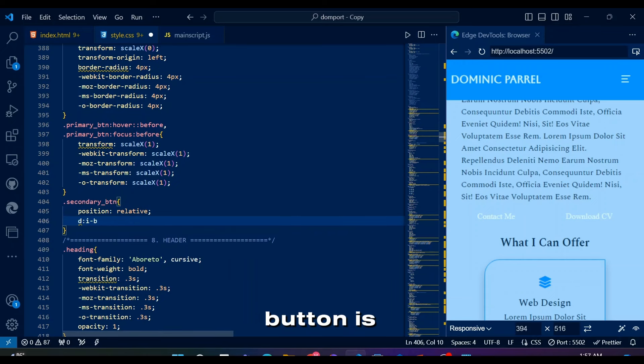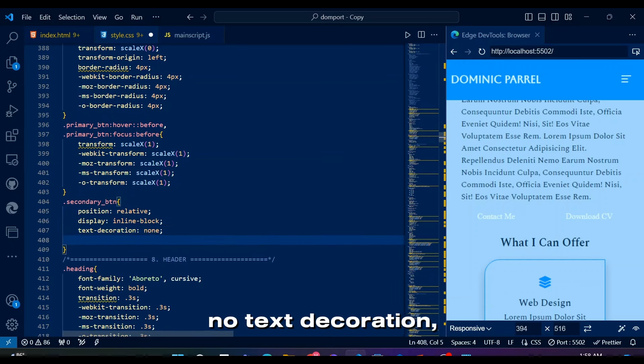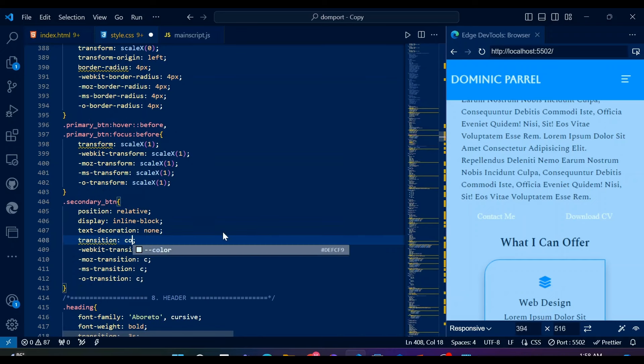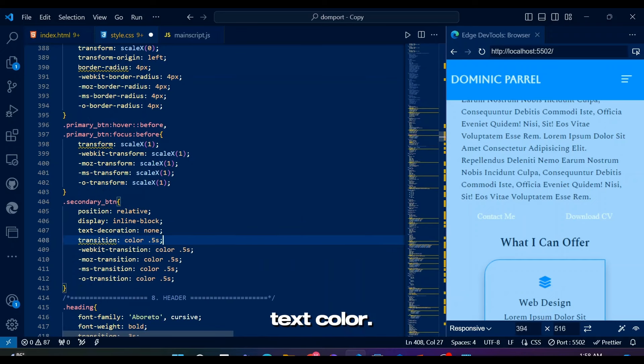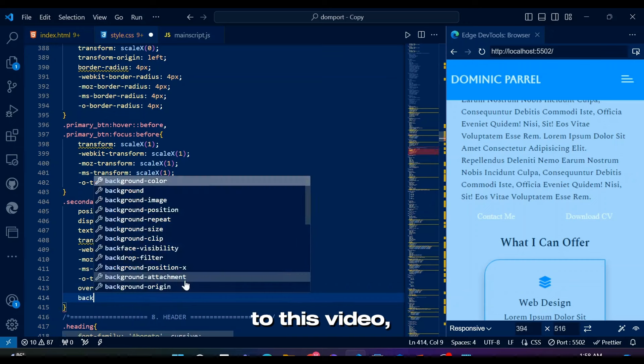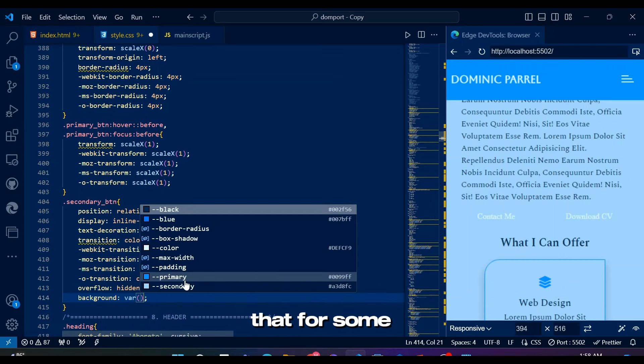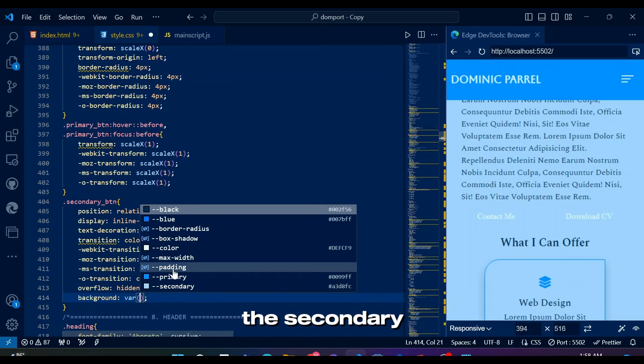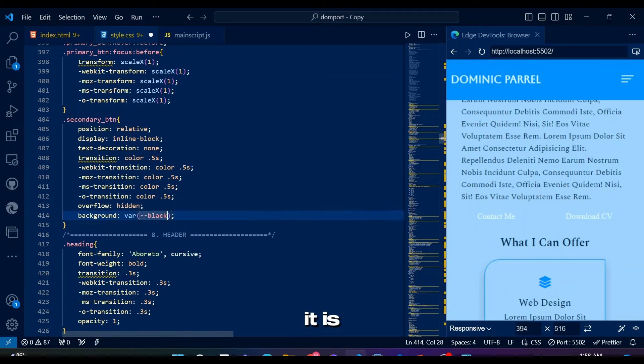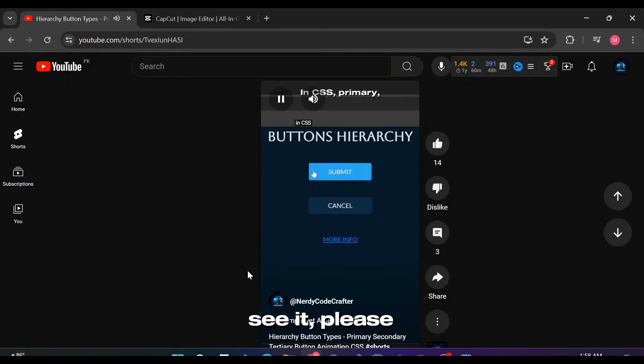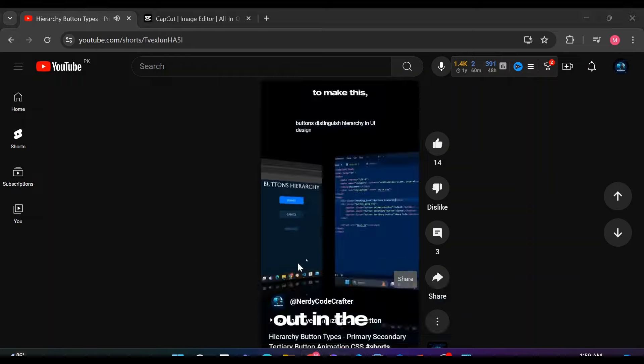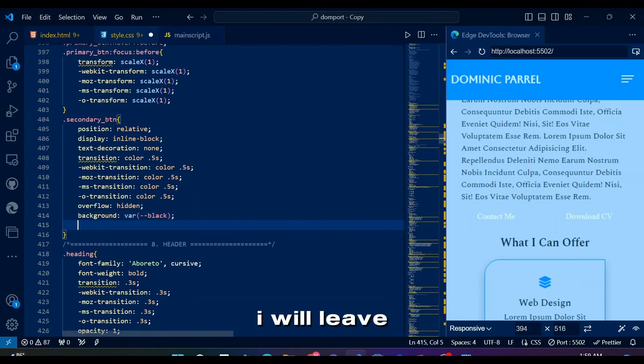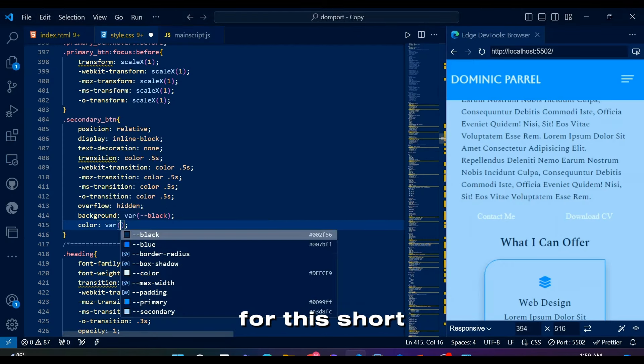So secondary button is styled as an inline block with relative positioning, no text decoration, color transition, overflow handling, background color, and text color. Later, while I was adding subtitles to this video, the future me realized that for some reason you guys may not be seeing the secondary button animation as clear as it is. I am not sure why, but if you wanna see it, please make sure to check it out in the short I made on these buttons. I will leave a link in the description for this short video.